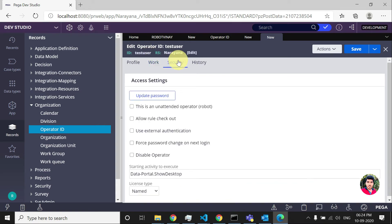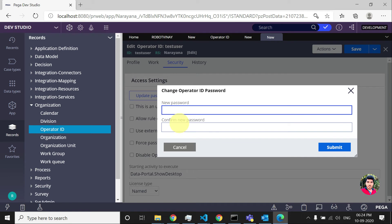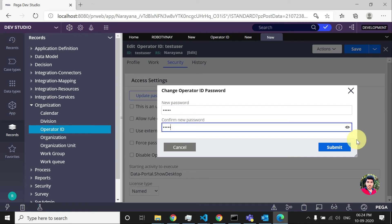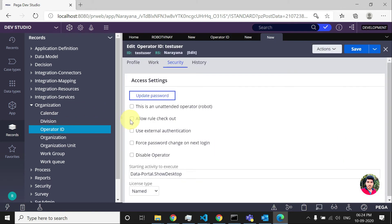Then move on to the Security tab. Here you need to set the password — by default you can give whatever password you like; I'll just give 'rules'. If the user is a developer, you can enable the option 'Allow Rule Checkout', because the developer needs to check out and check in rules to add functionality to the application. You can also set up external authentication, where the user logs in from an external URL and is redirected to the Pega application.